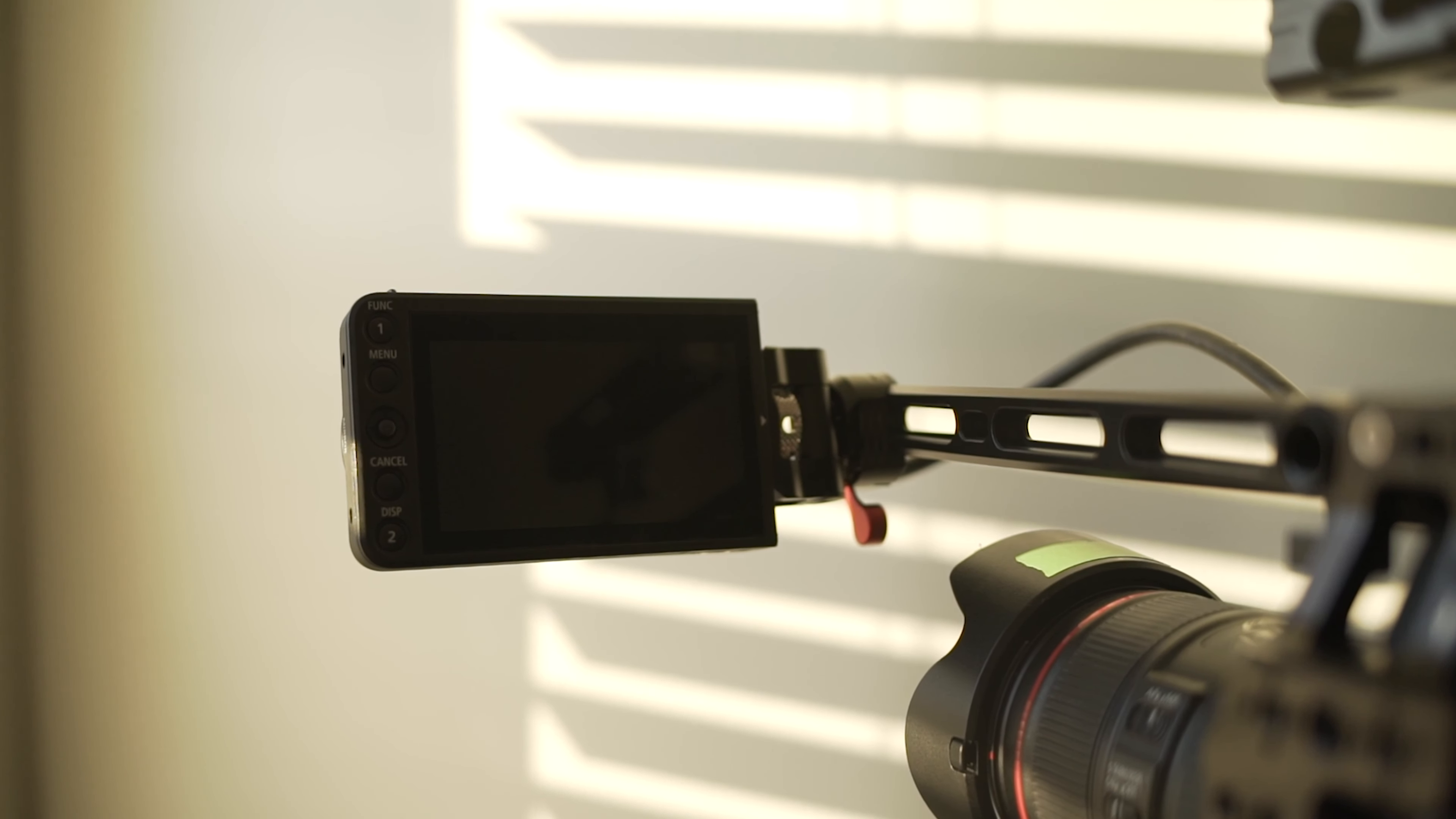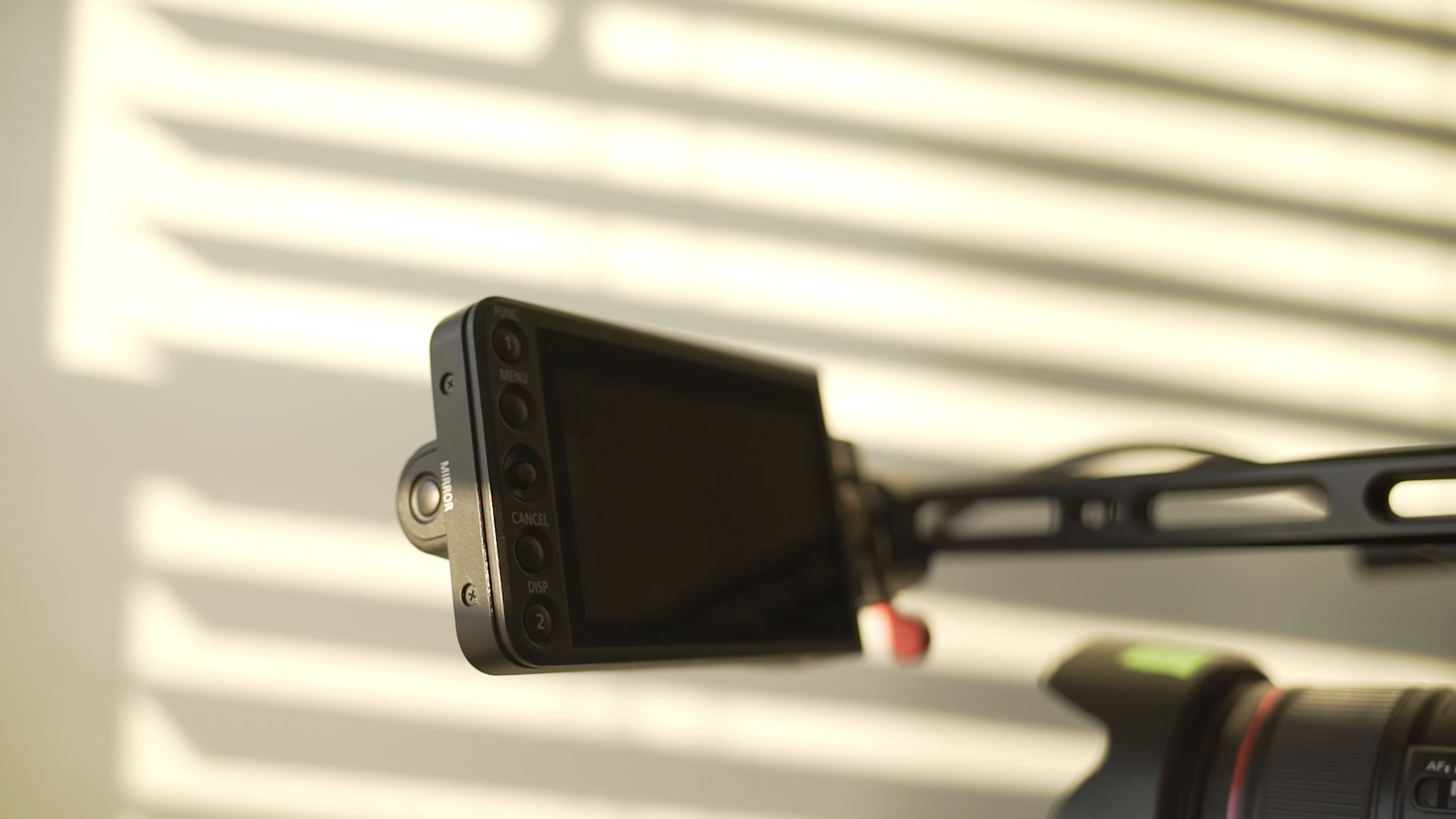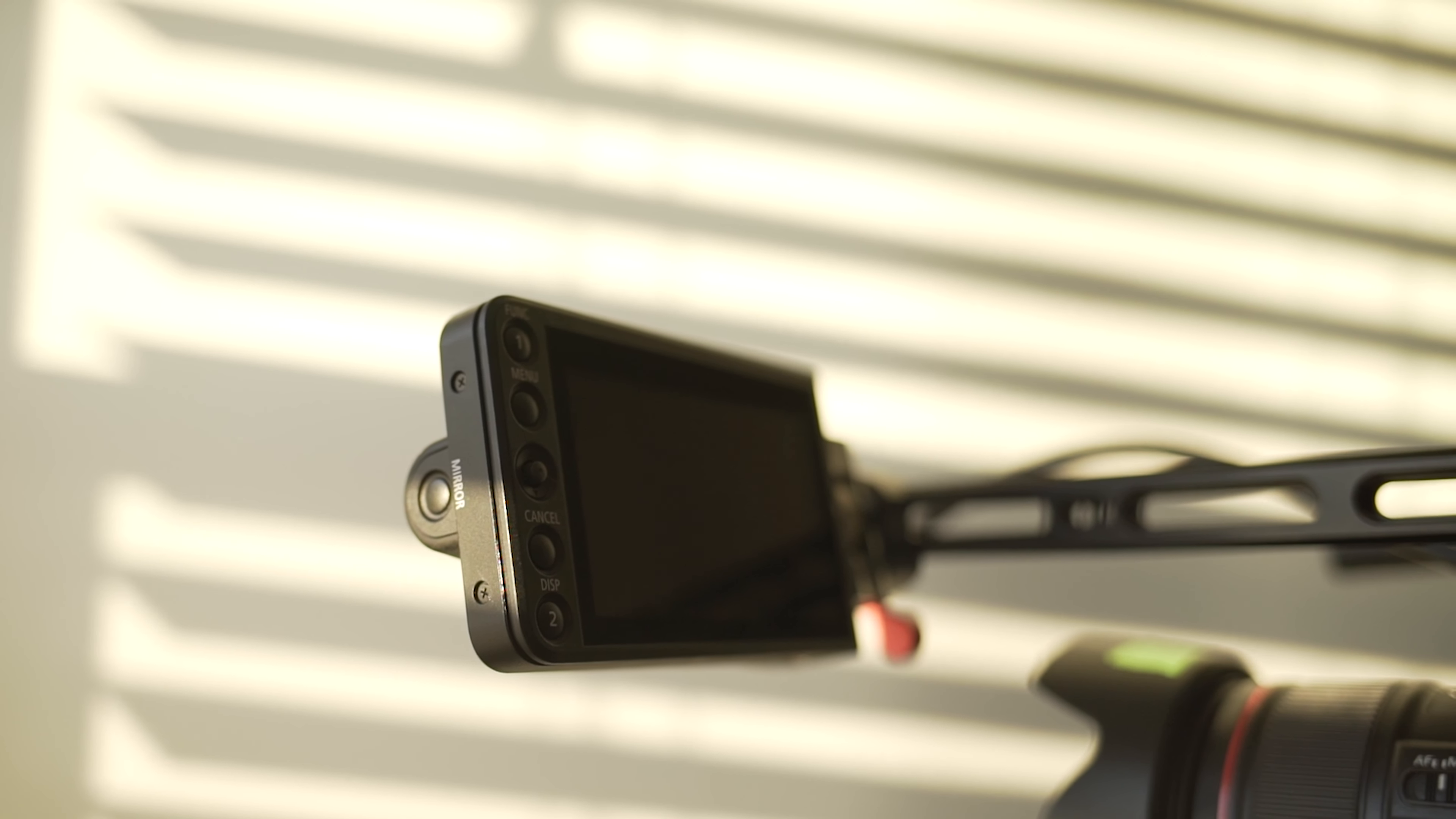For monitors, I rotate between the SmallHD 702 Bright, the SmallHD Focus, and the C200 touchscreen, depending on what's right for the job.